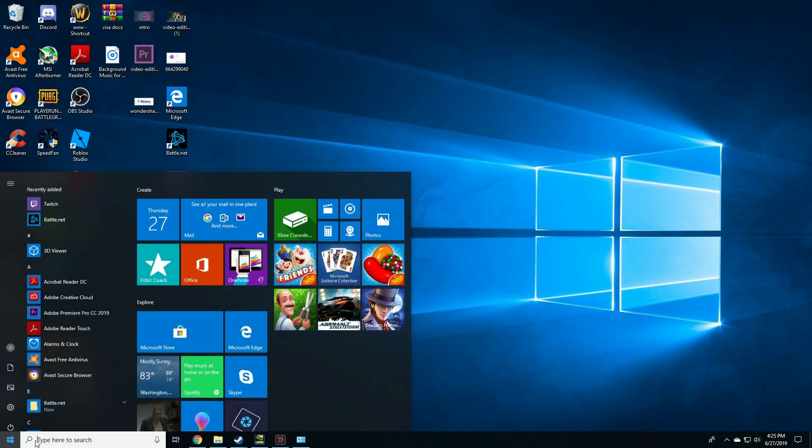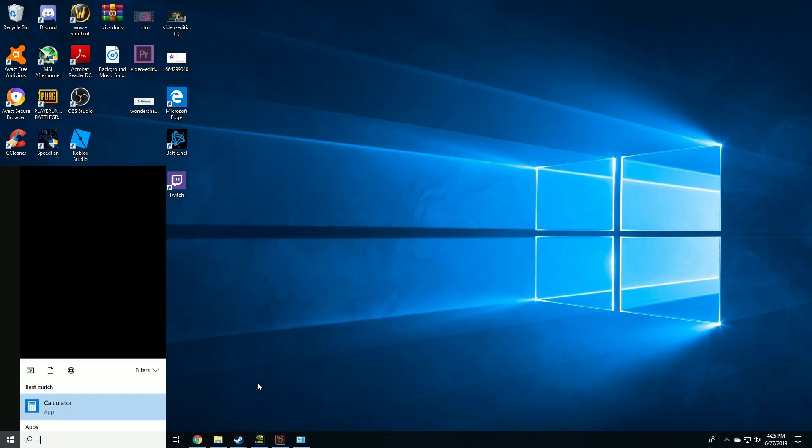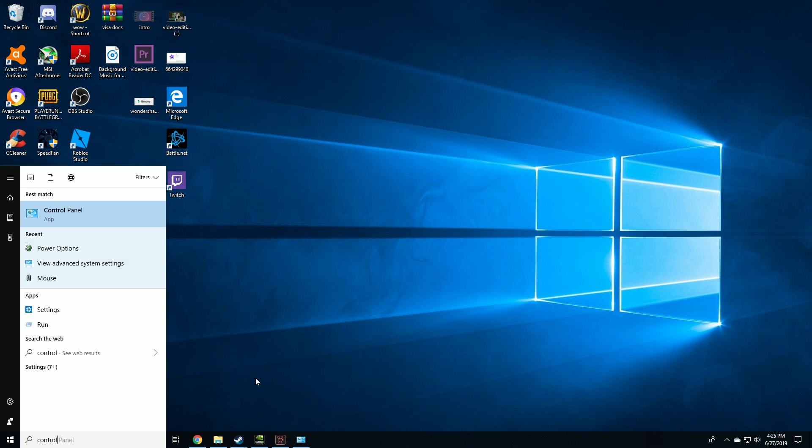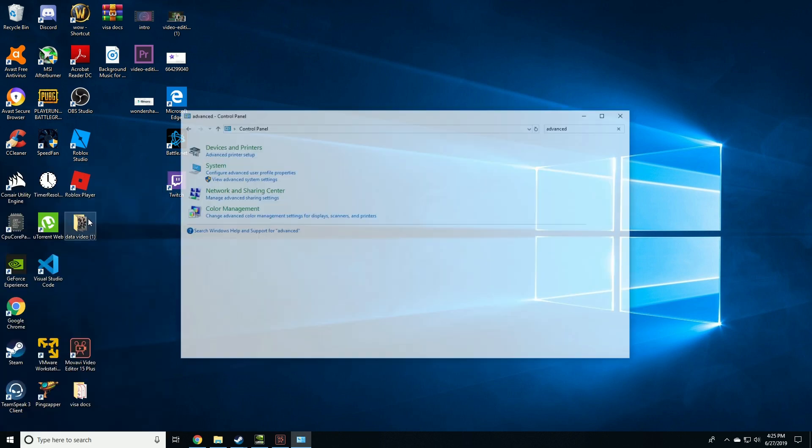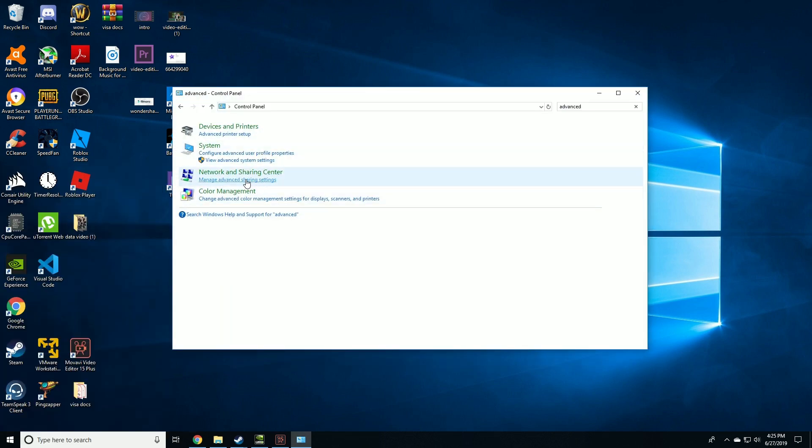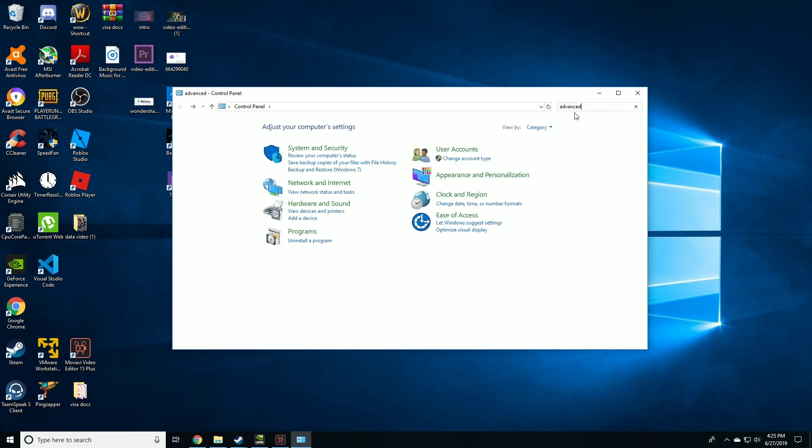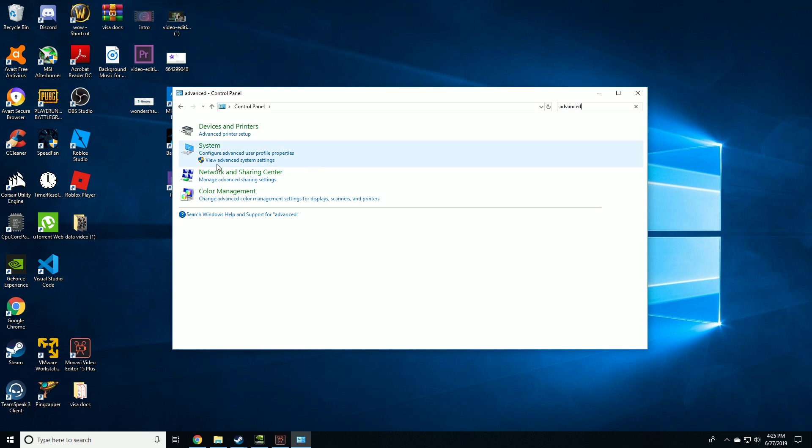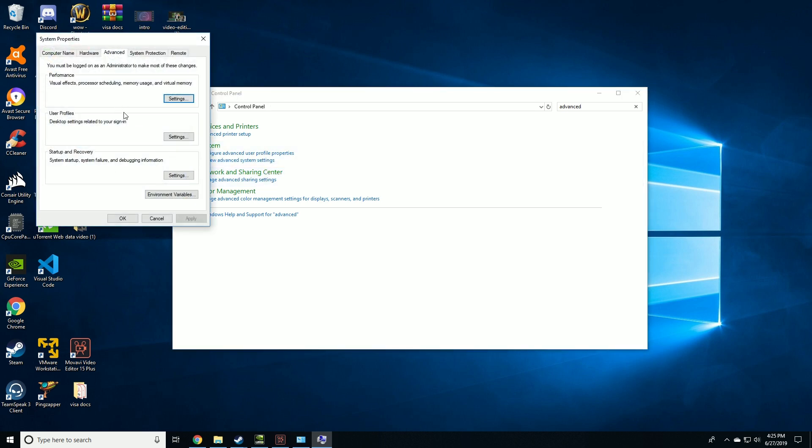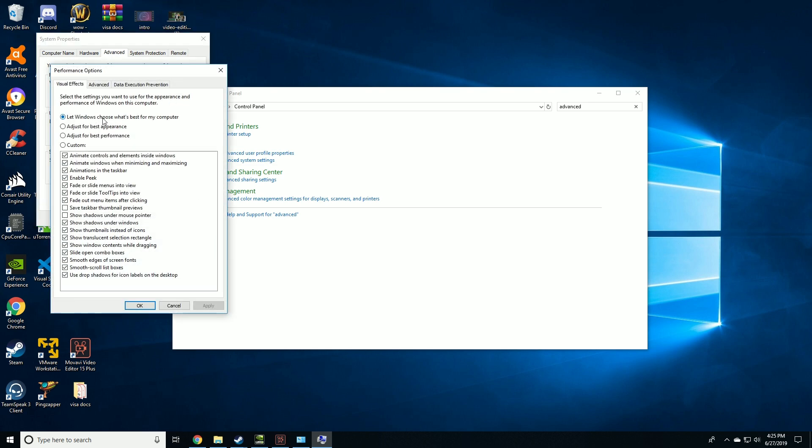The next step is to optimize Windows. Go to control panel, click on system, type 'advanced' on top right. Then click on system, go to advanced settings, click on settings in advance, and then click on 'adjust for best performance'. And you're done. Onward to the next step.